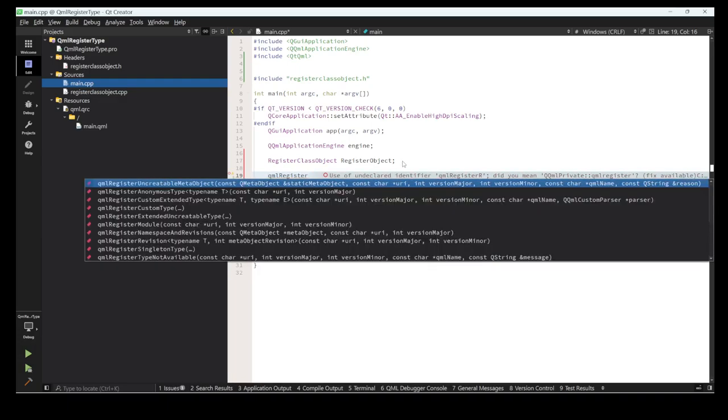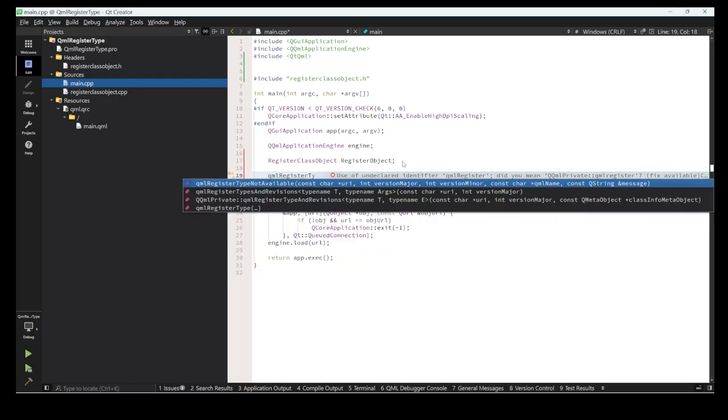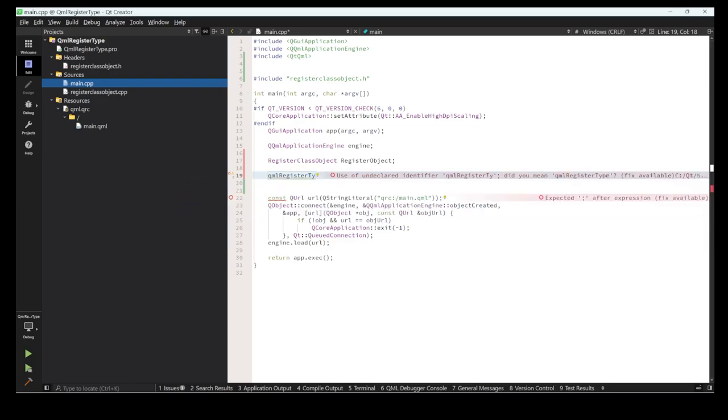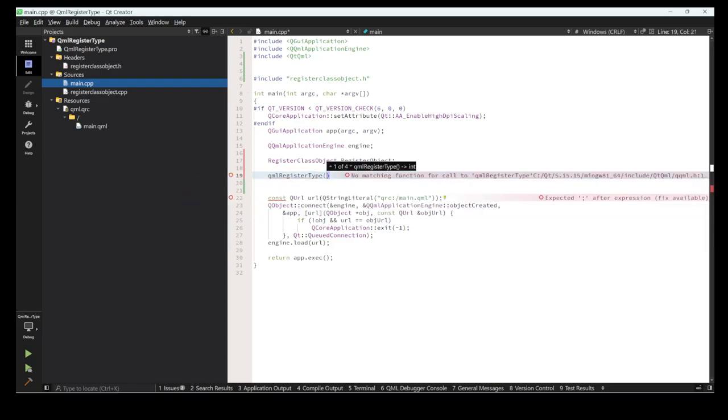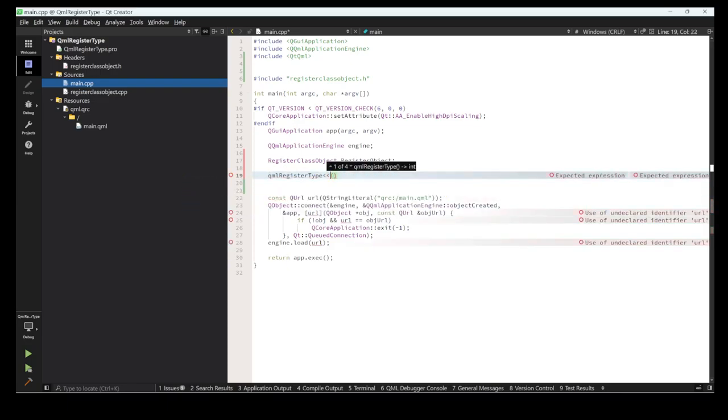Now we use qmlRegisterType. Here we put the type as a template parameter — the type of the class we want to register, similar to how STL templates work.